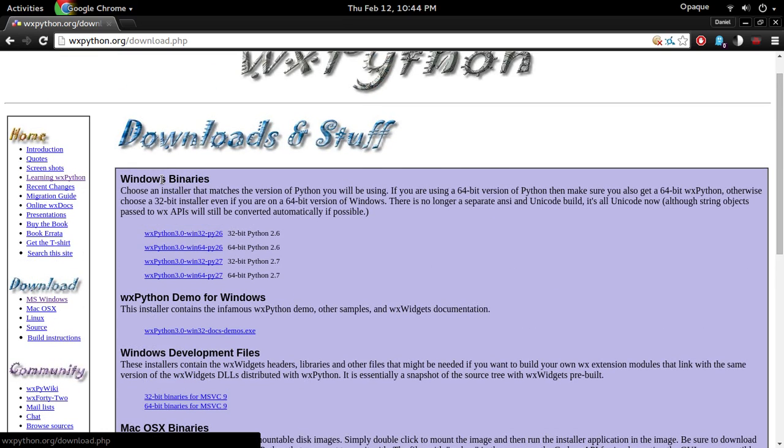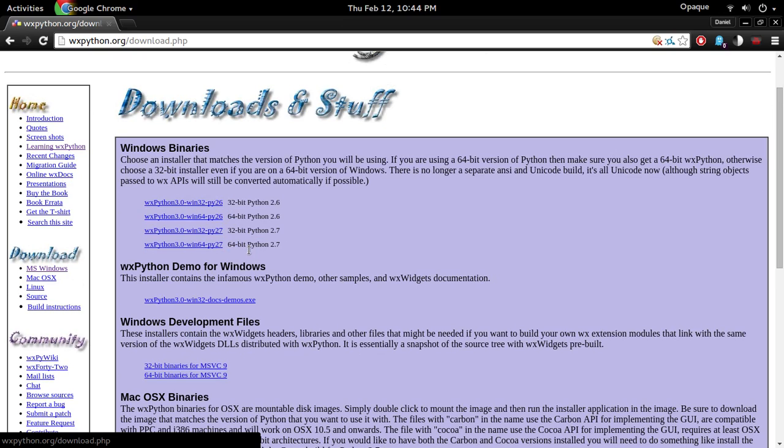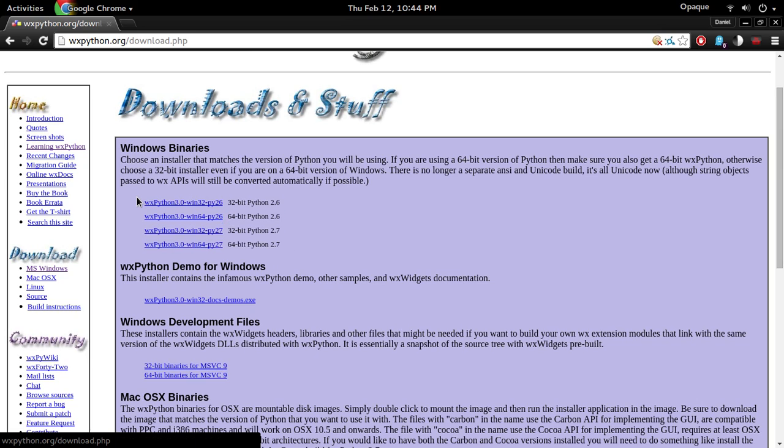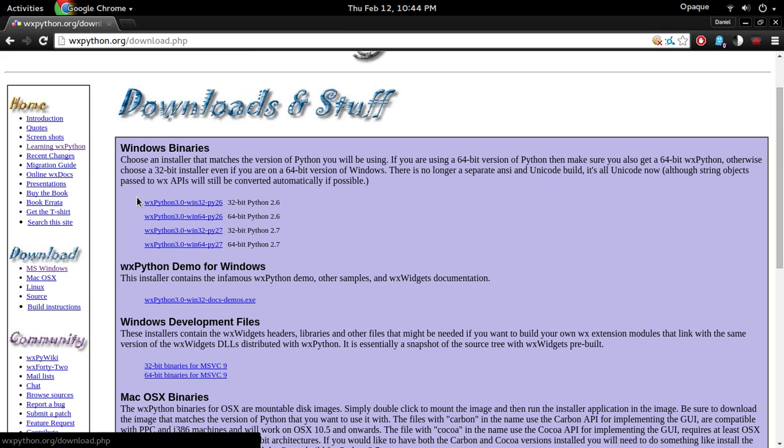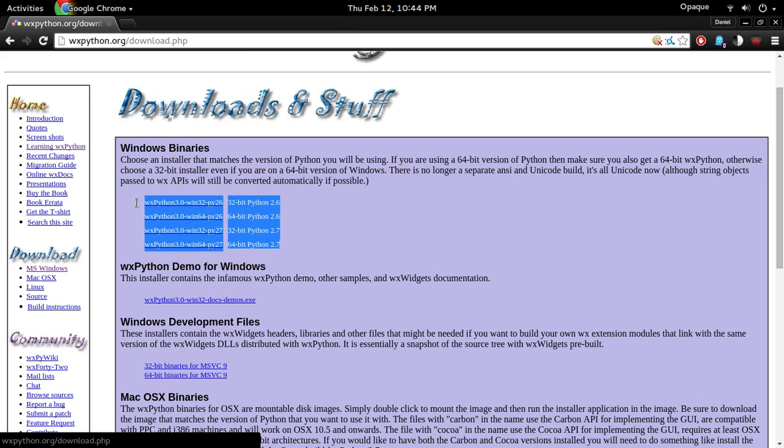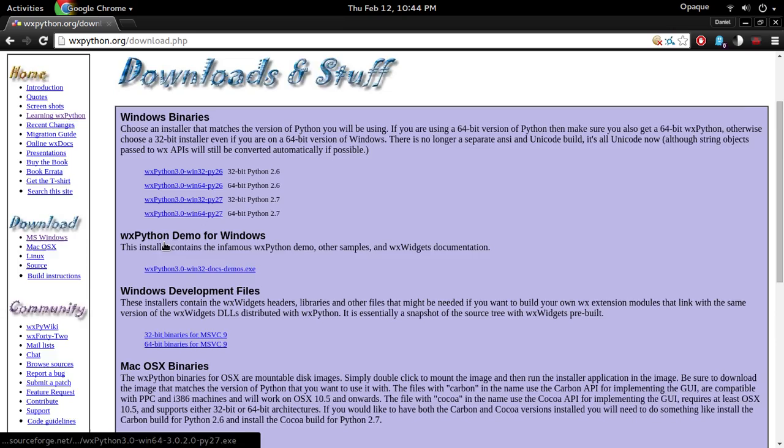So one quick note is that wxPython only runs on 2.7 and 2.6 right now, but there's another branch that people are working on that will run on Python 3, but I haven't been keeping up to date on that so I'm not too sure. But anyways I'm using Python 2.7 and I'm using wxPython 3.